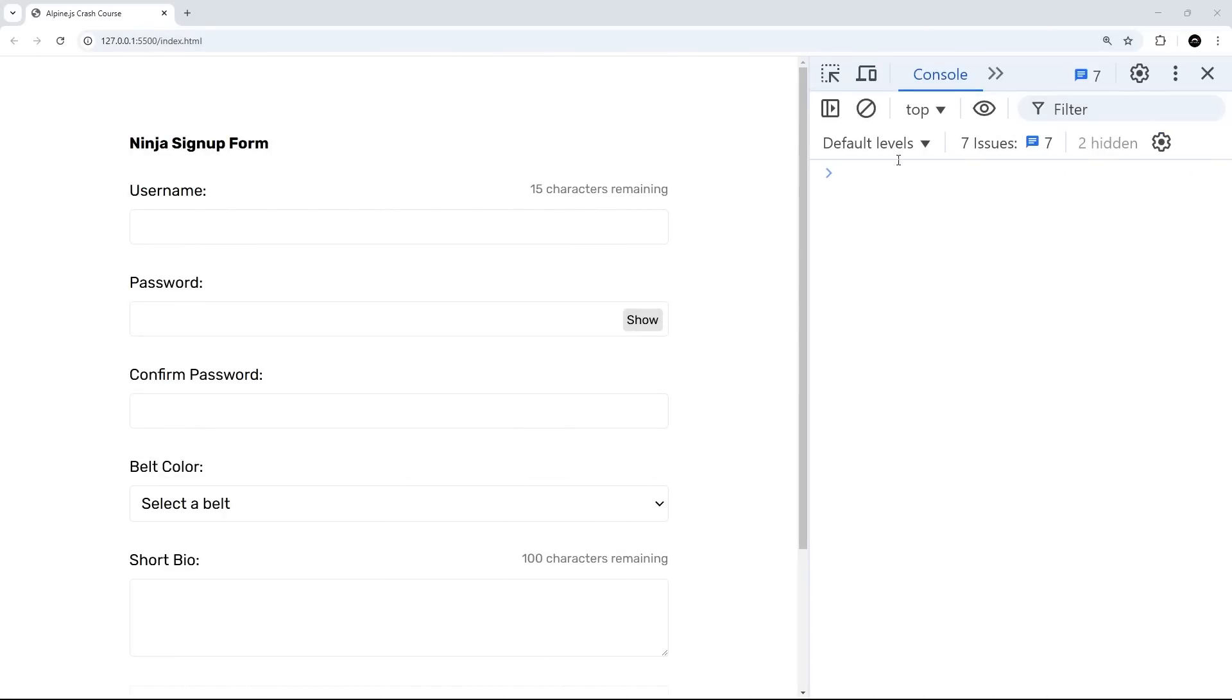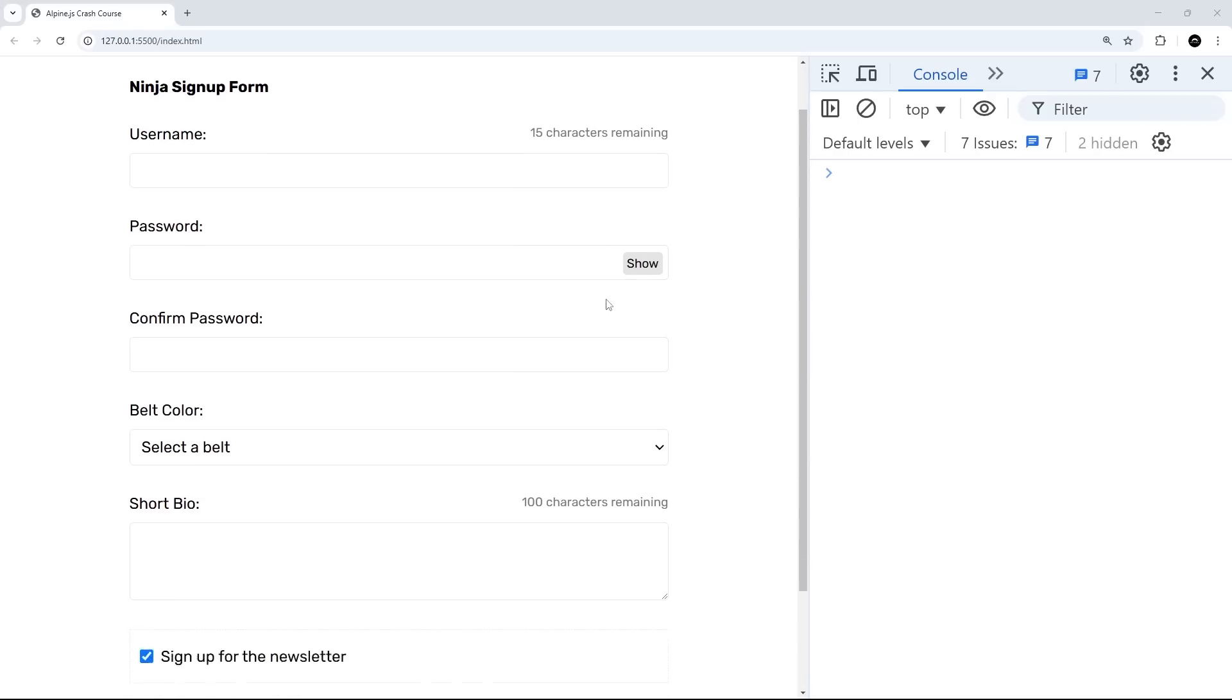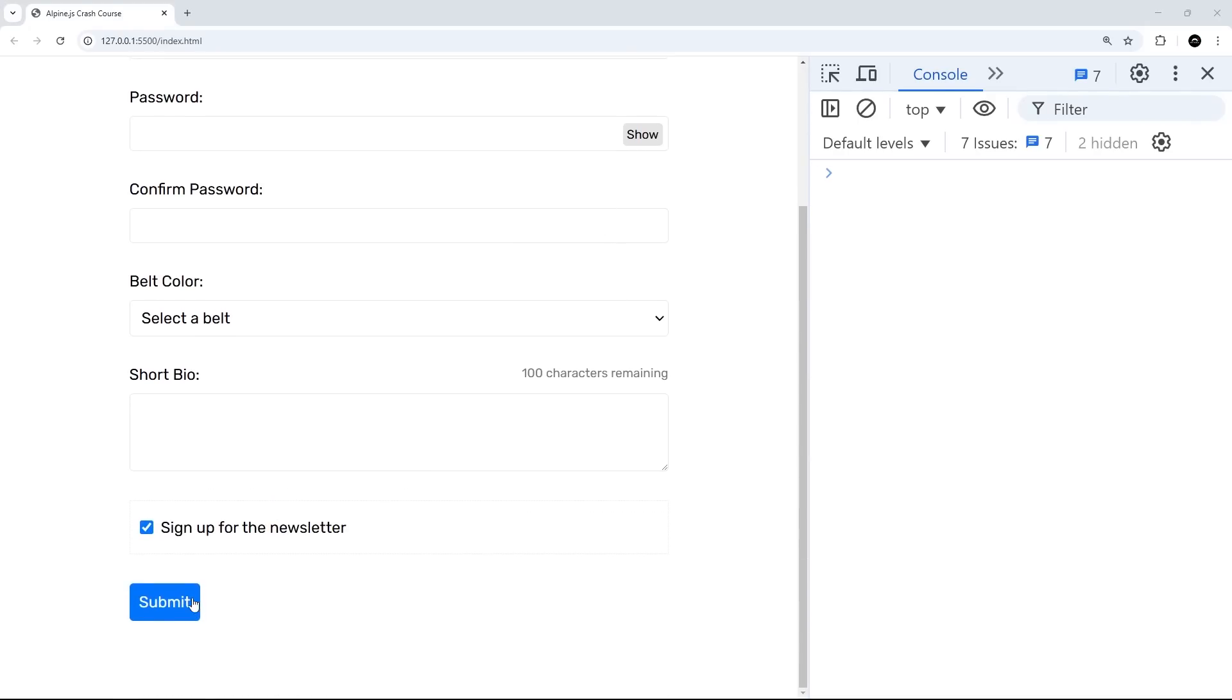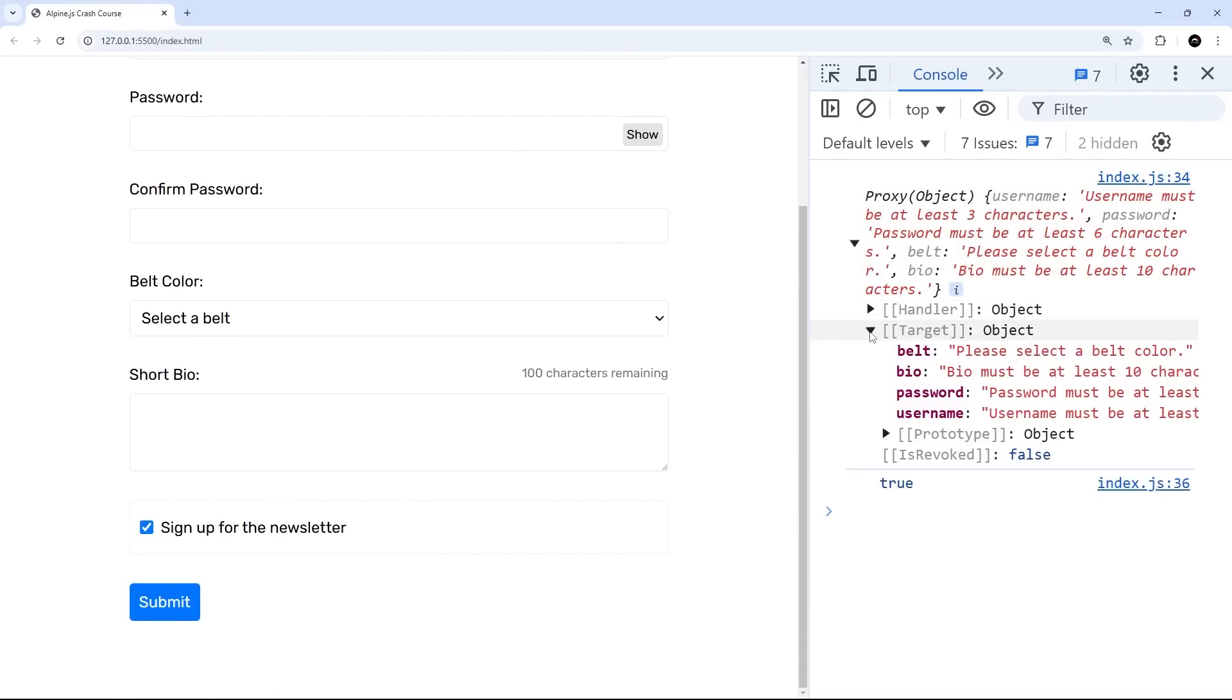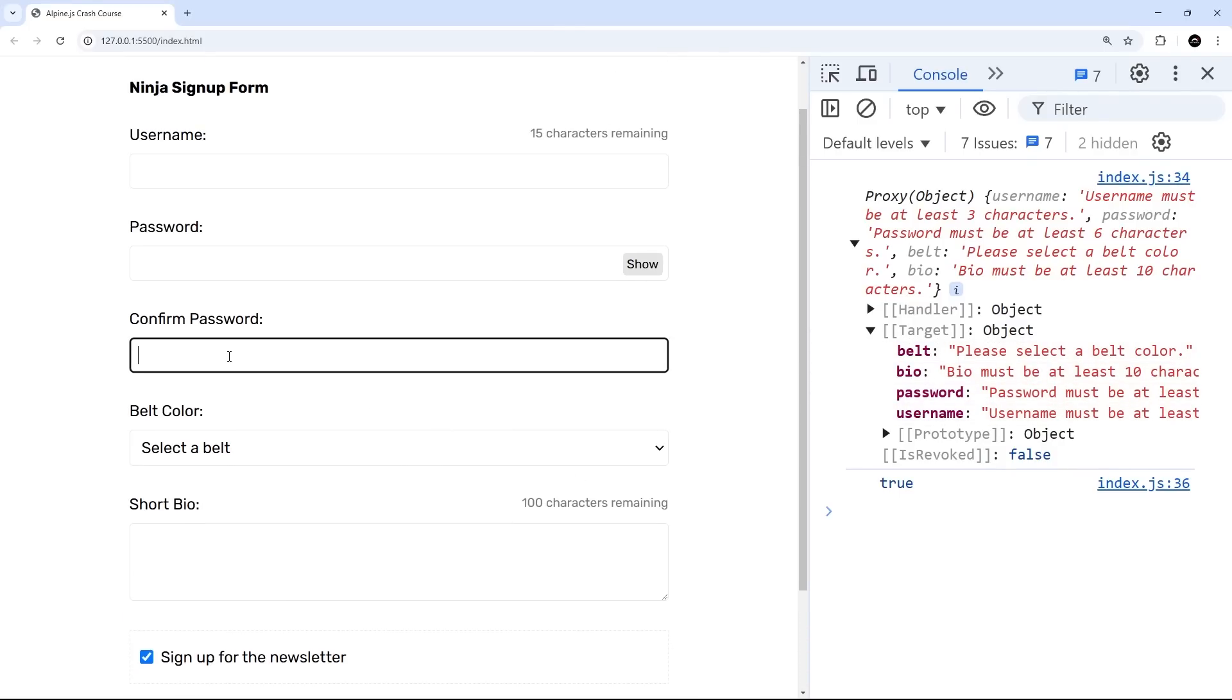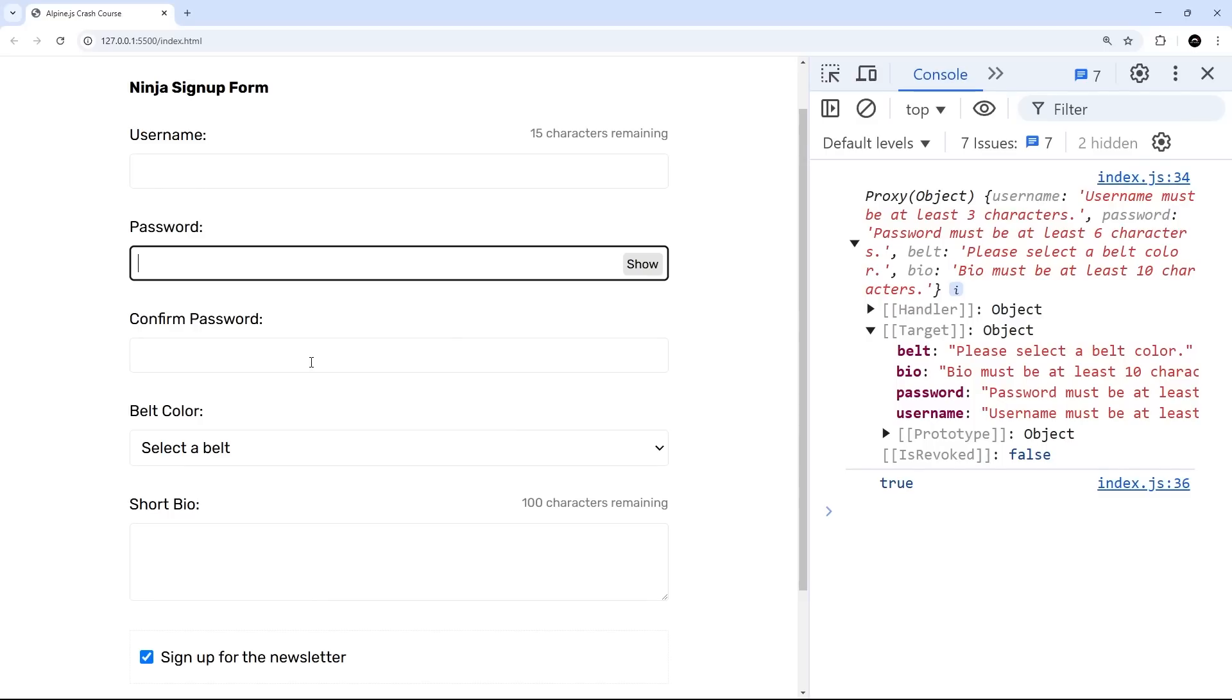I've got the console open and we're not going to fill anything in. We're just going to try to submit the form and we should see all of these errors. If we open this up, we can see we've got an error for the belt, the bio, the password, and the username. We don't have one for confirmed password because they are the same, even though they're blank, they're still the same.